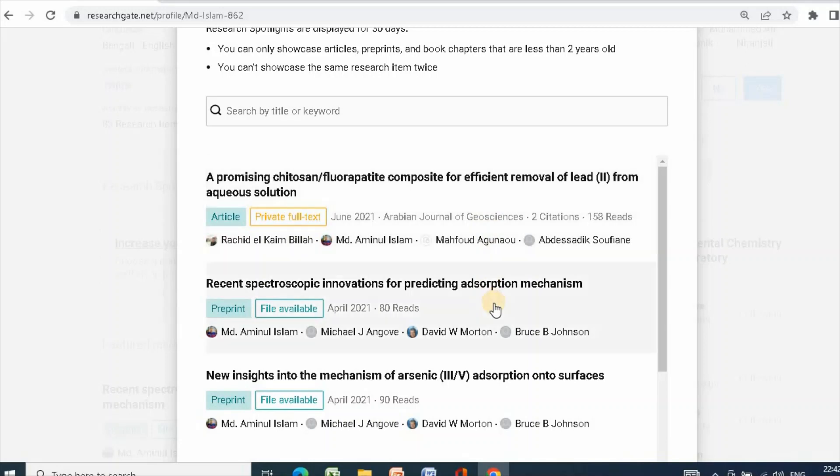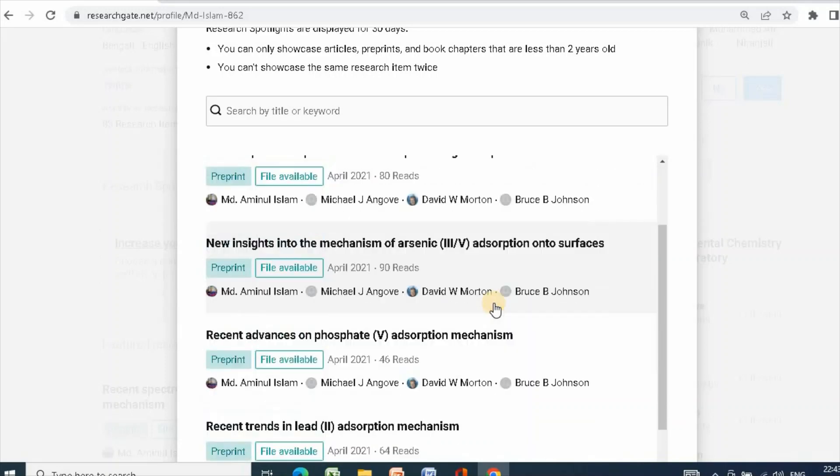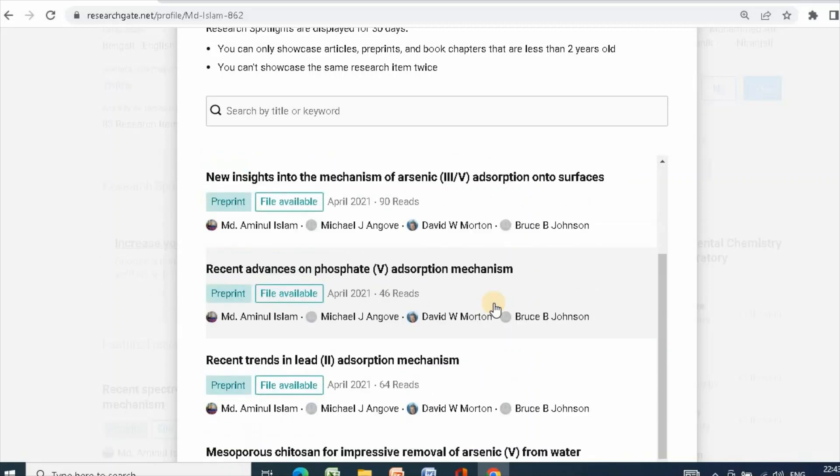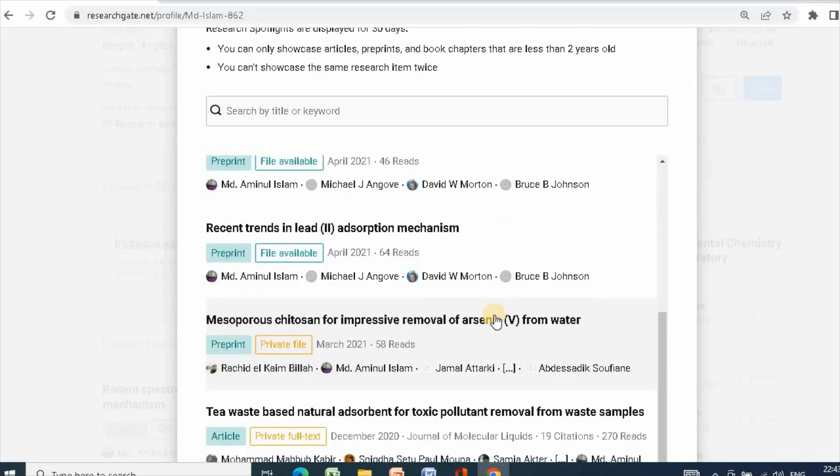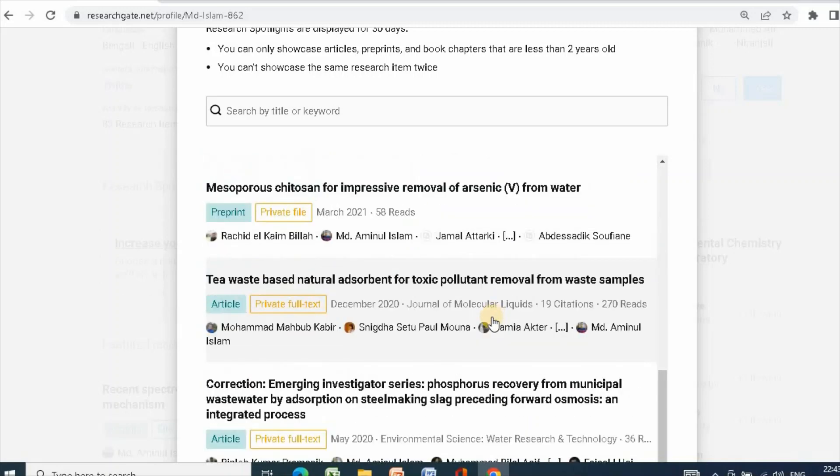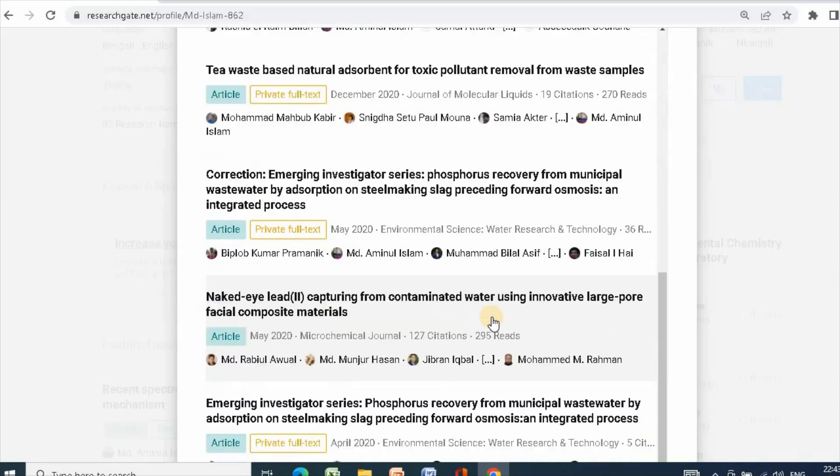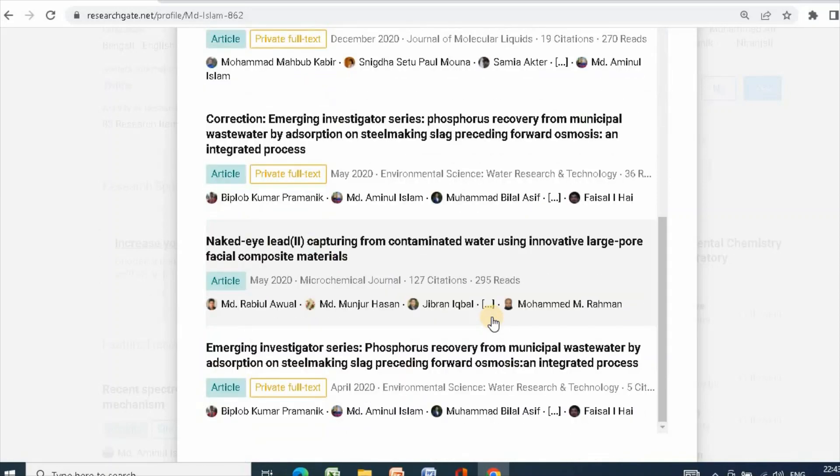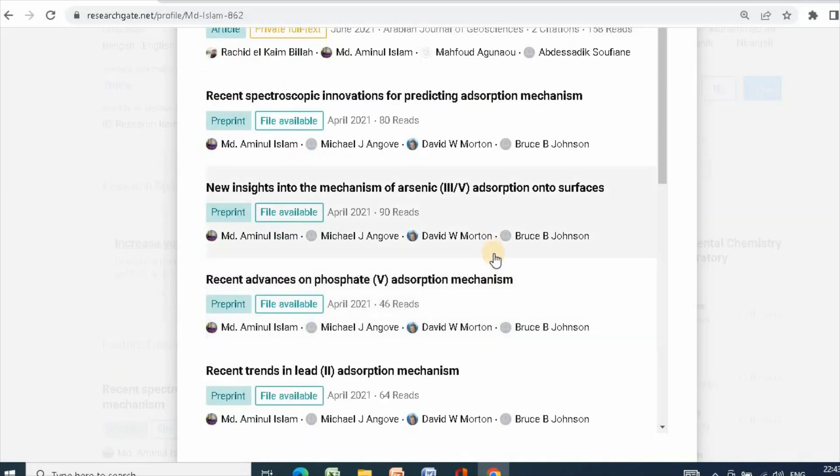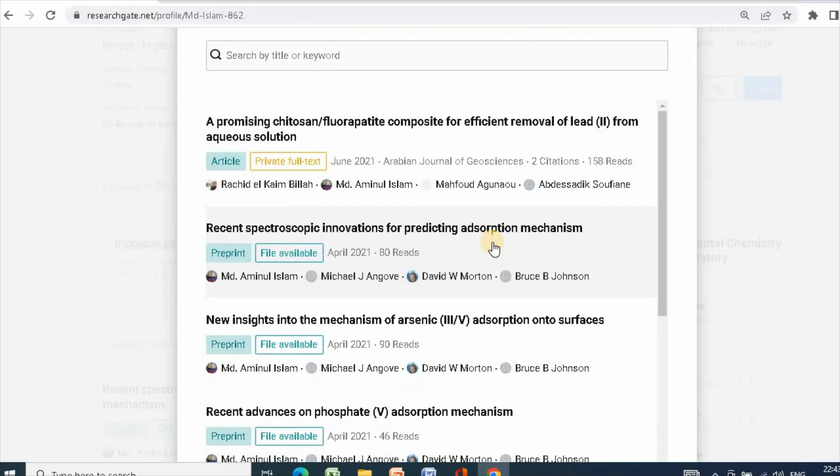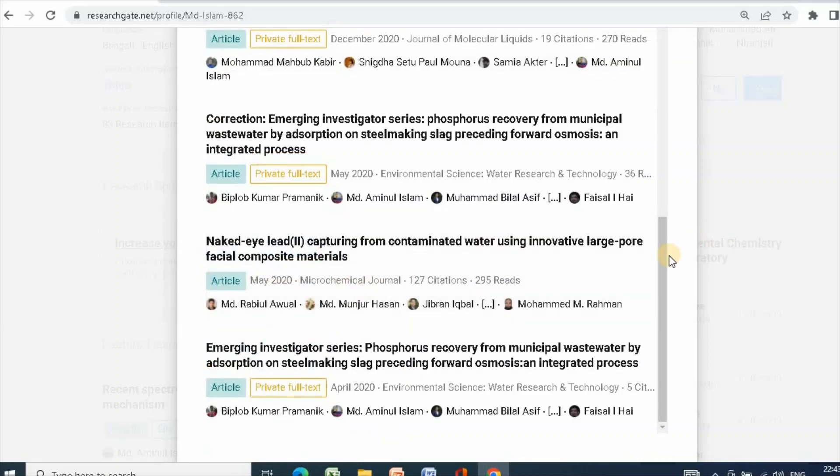Now, you can choose your article for creating maximum visibility and more citations. For example, I choose this.